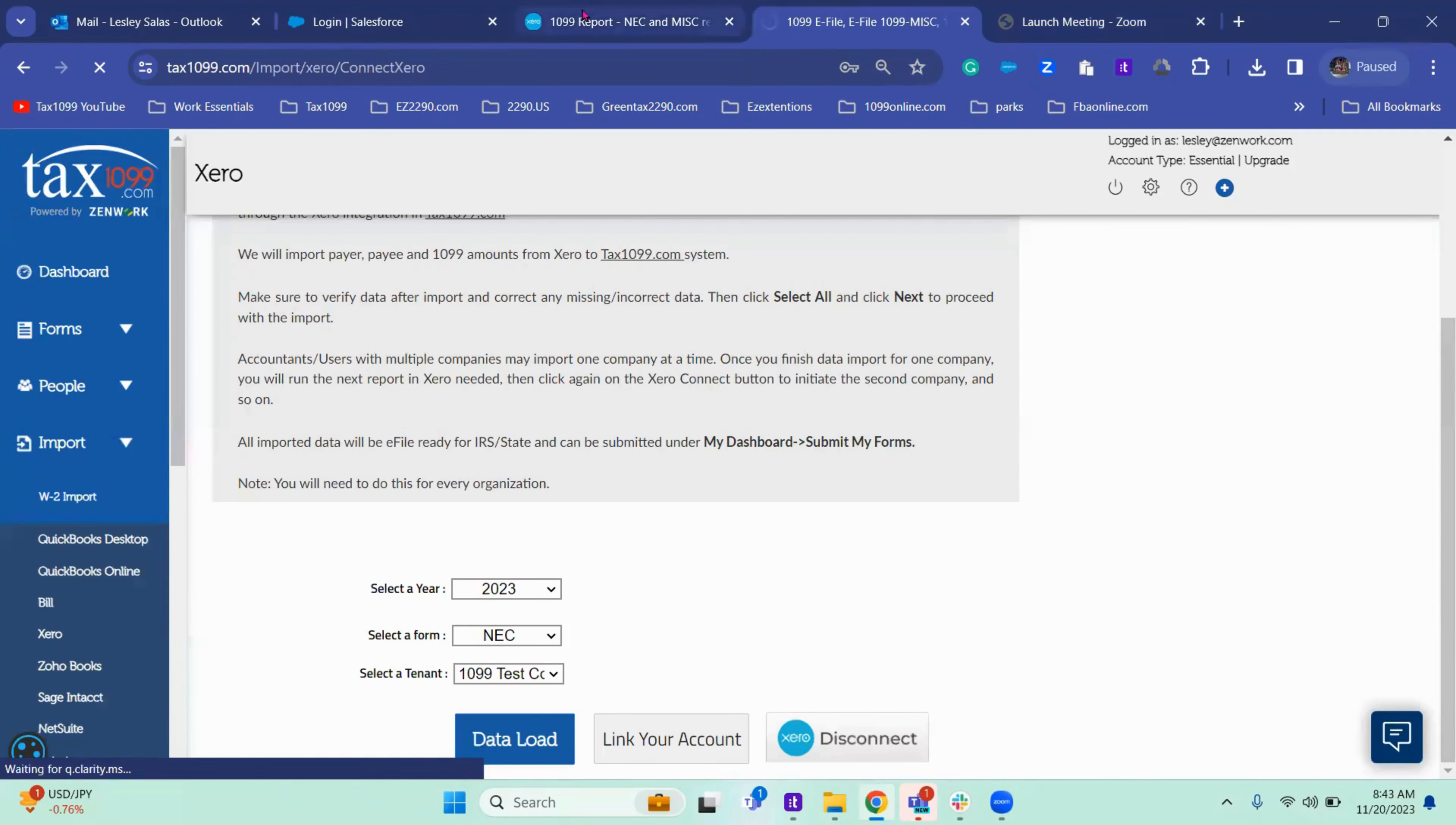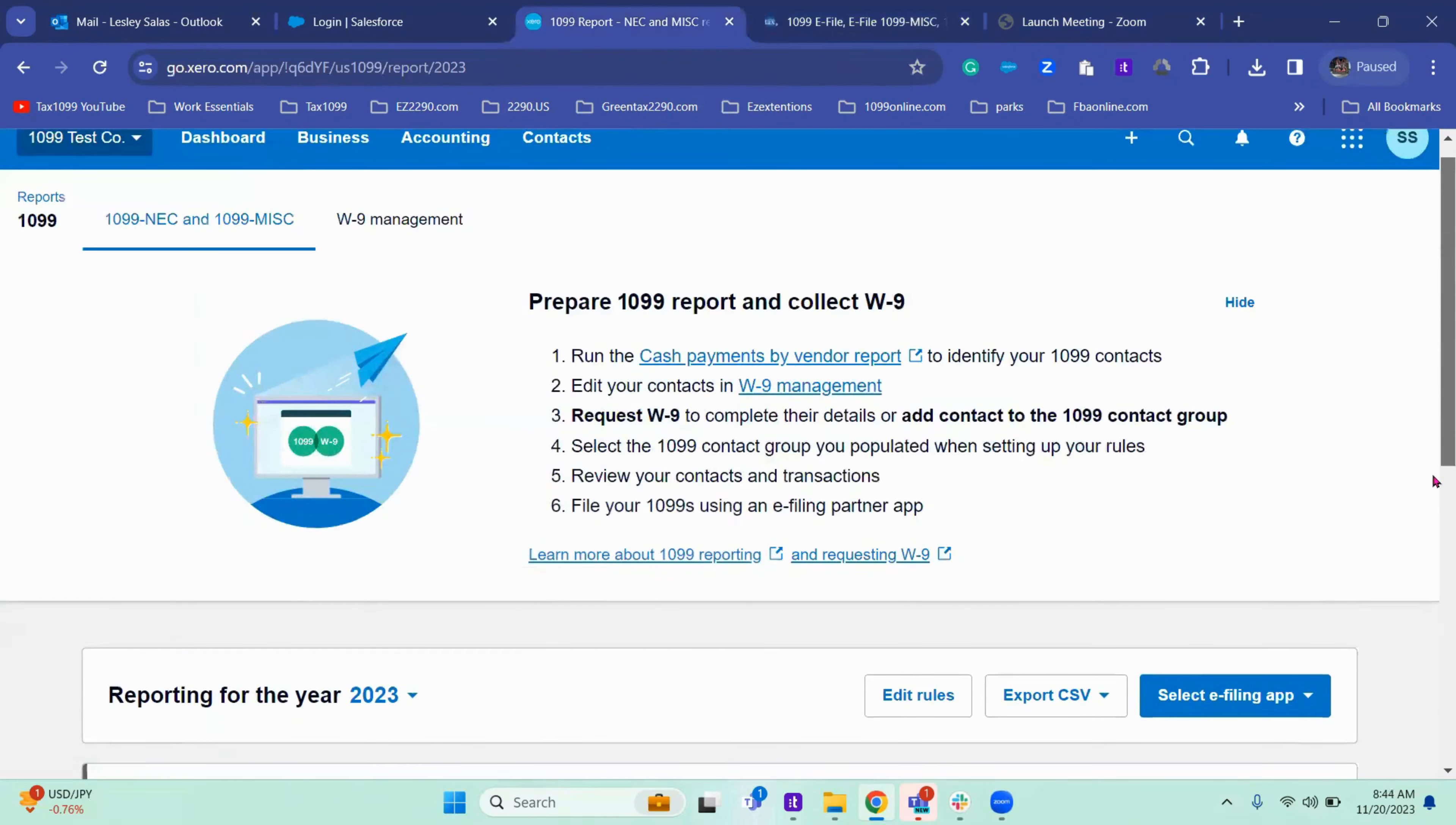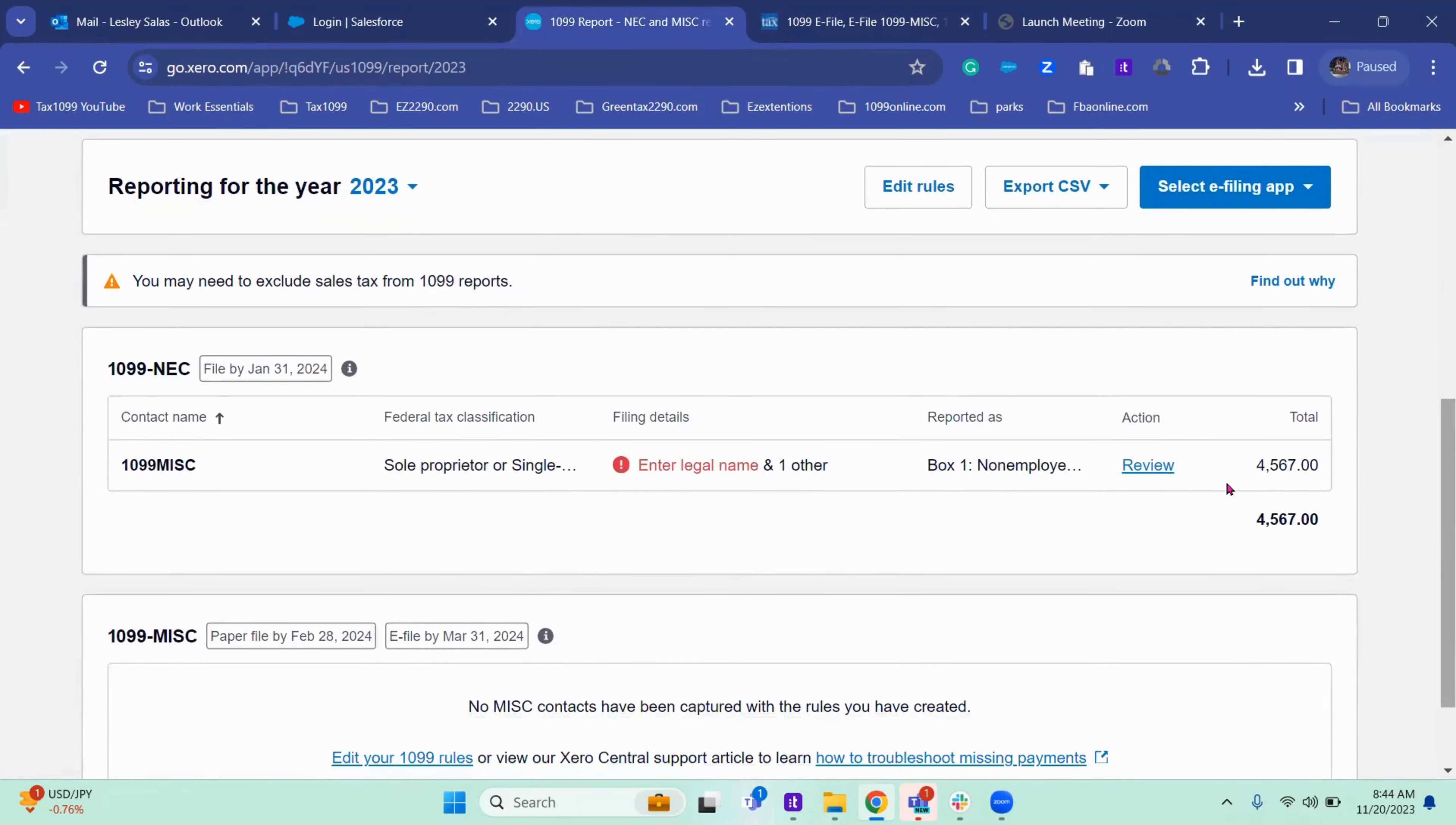In your Xero account, the first thing you need to do is get your accounts mapped. So make sure that you have assigned your vendors to where you want them to be reported.